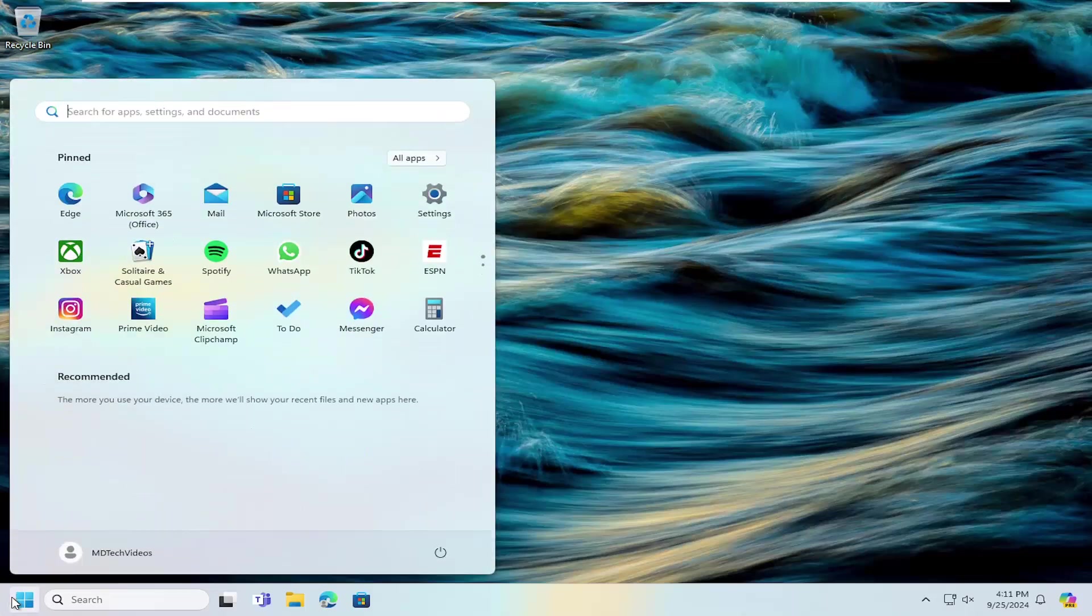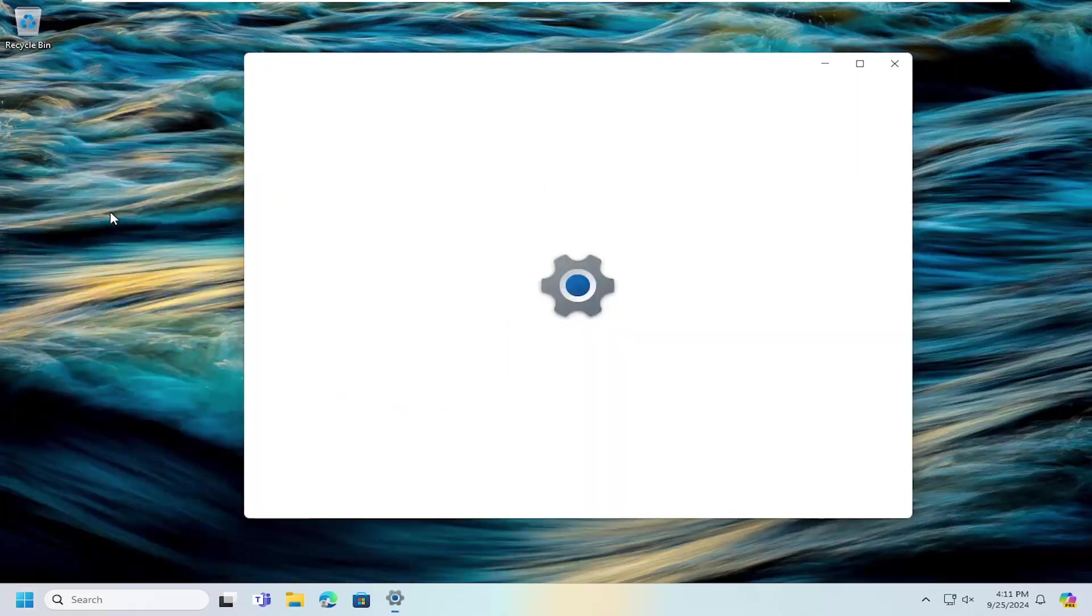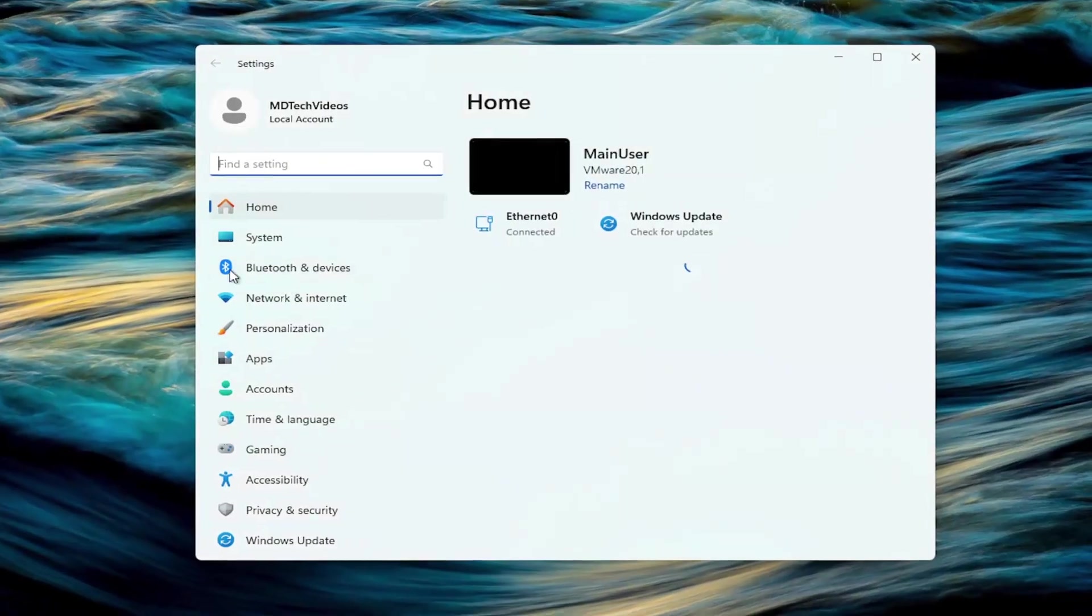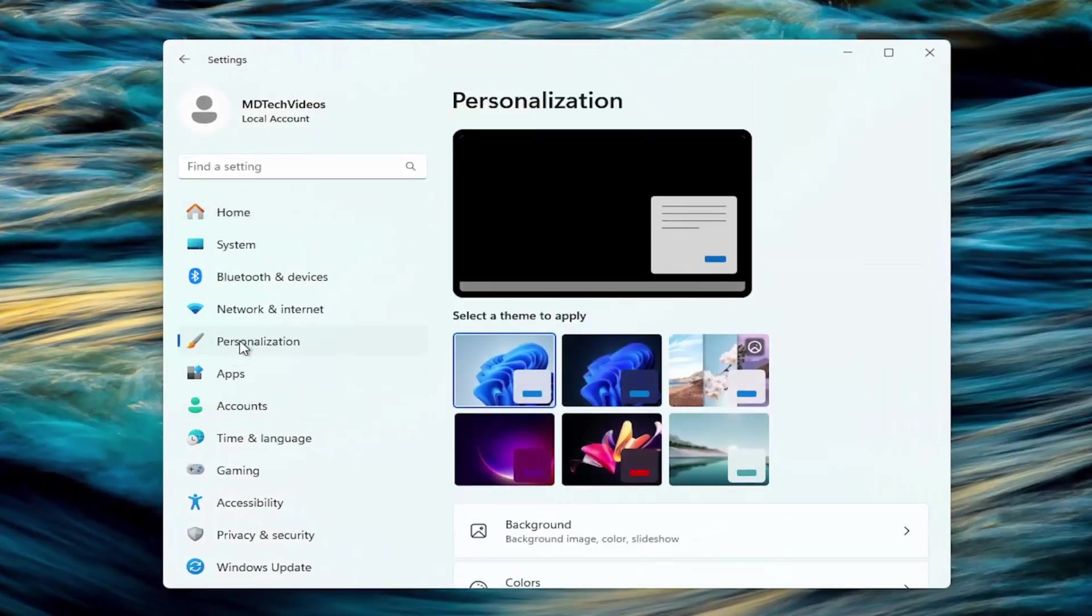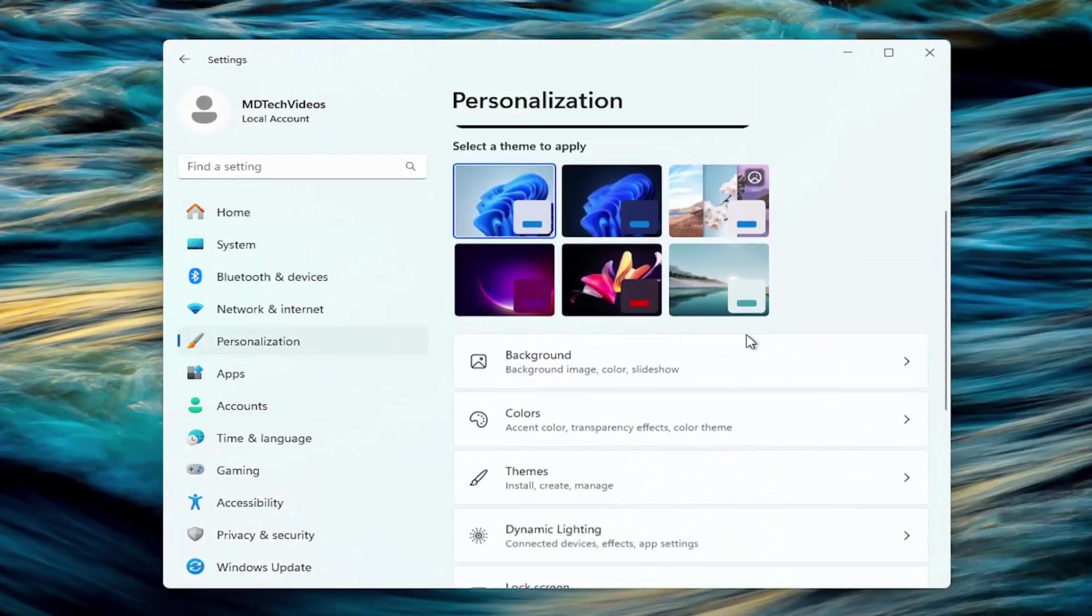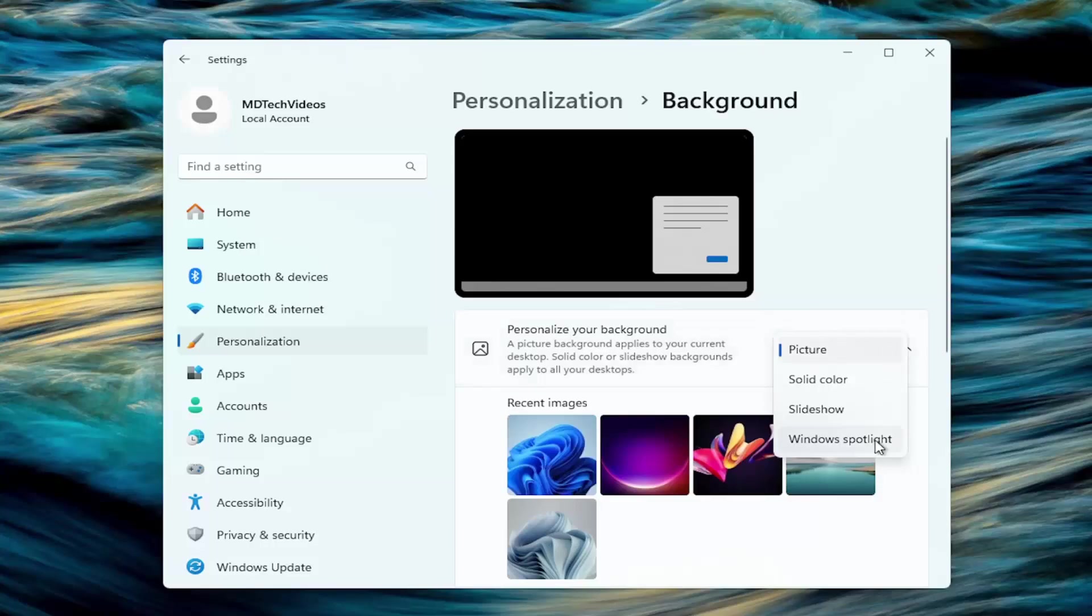So a couple different ways here. First option would be to open up the search menu, type in Settings, best match, open that up. Select Personalization on the left side and on the right side select the Background button. Personalize your background, click on the drop down, make sure it's set to anything other than Windows Spotlight.